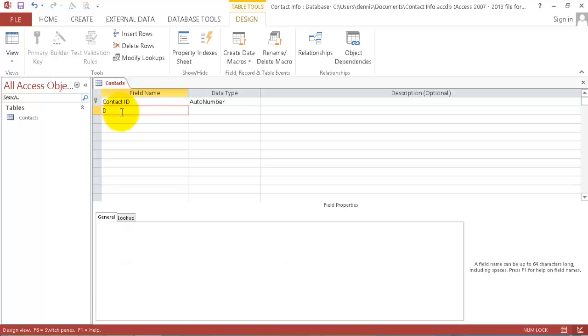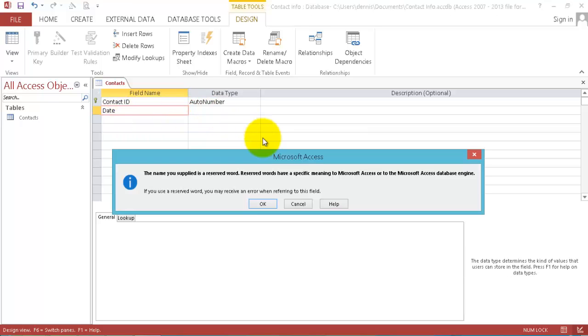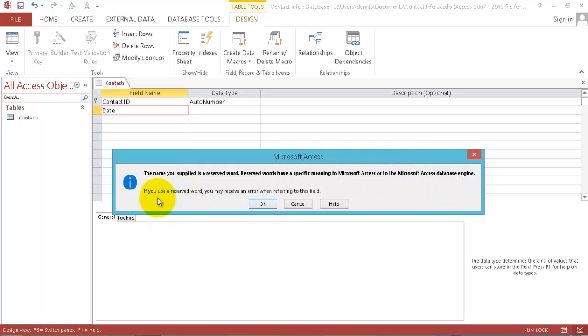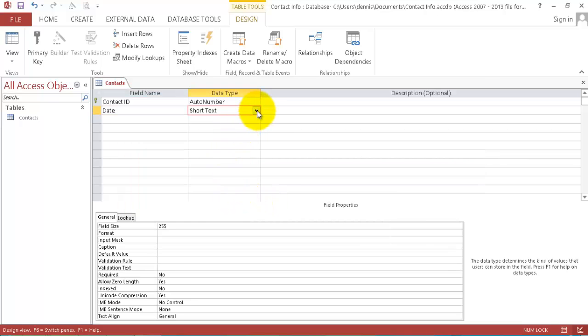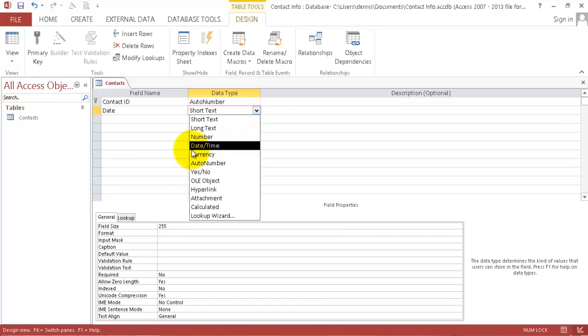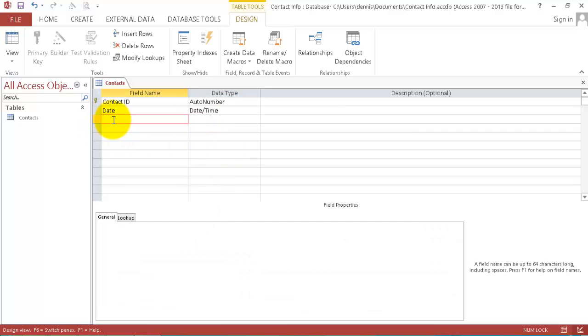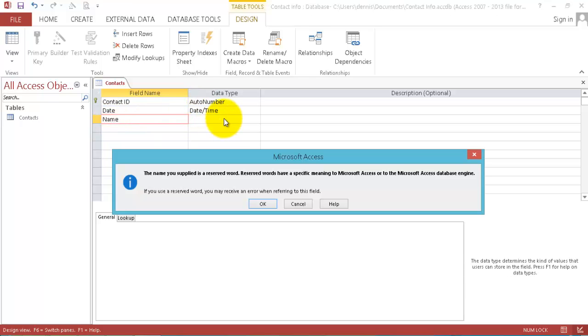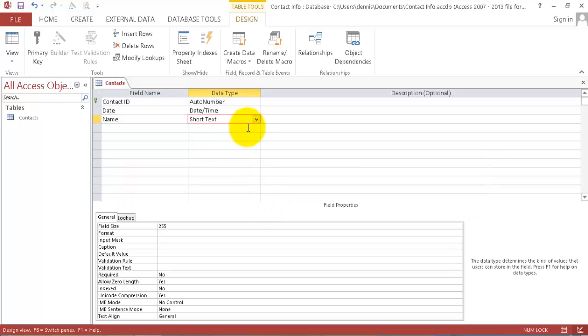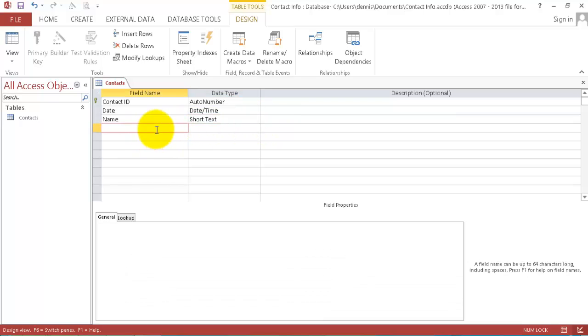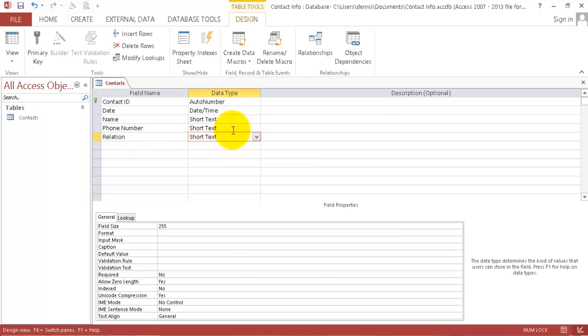The data type is auto. We're going to change it to contact ID and move to the next. Click dates. It says the name you supply is a reserved word with specific meaning to Microsoft. If you use a reserved word you may receive an error. Click OK and we take the data type. We already have date and time, so we're going to use date and time data type. Next one, you want the name, person, the data type short text. Phone number short text, and we want the relationship we have with this person, that's also short text.